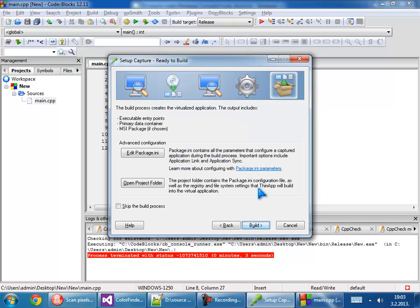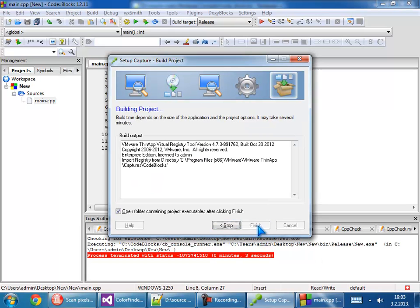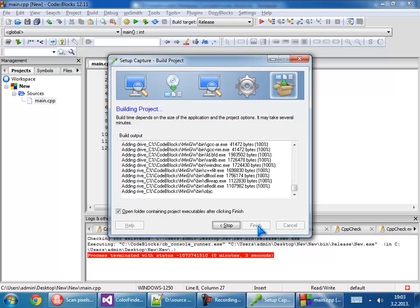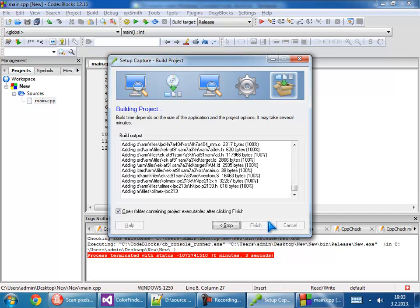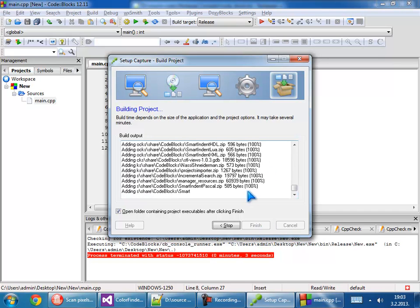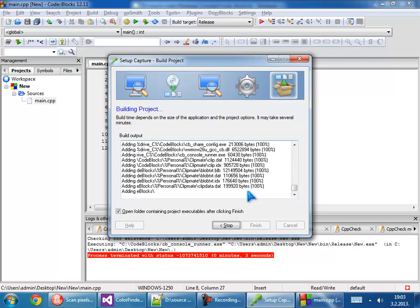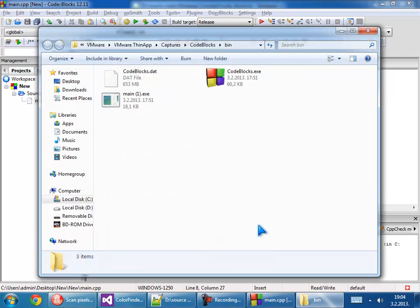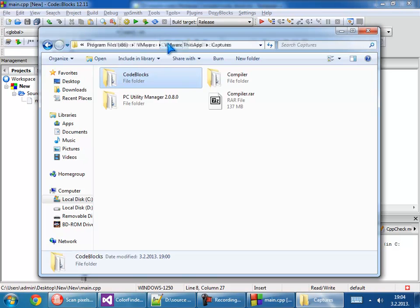Now go to build. It's building, will take some time. Okay, now go to finish and here is our capture.